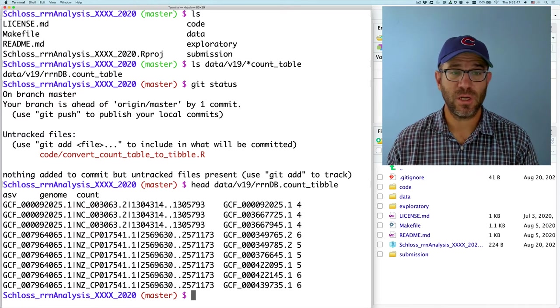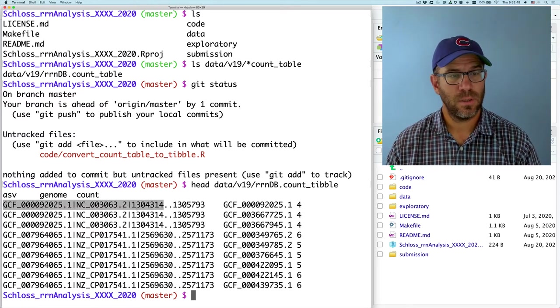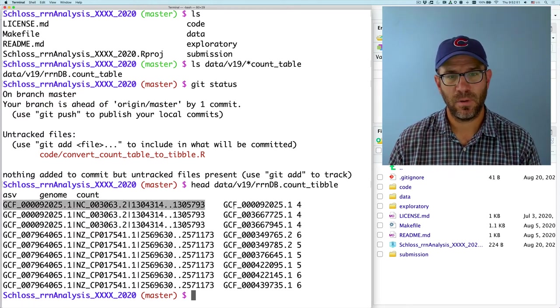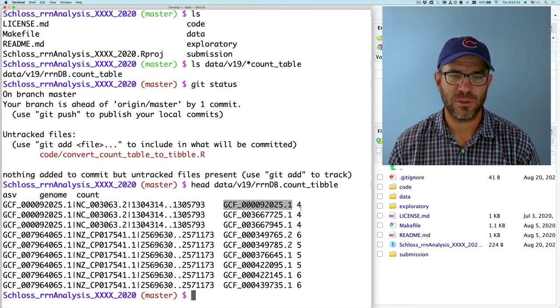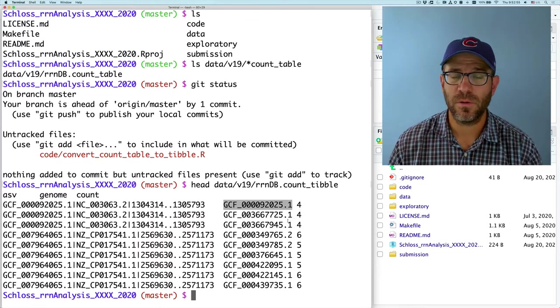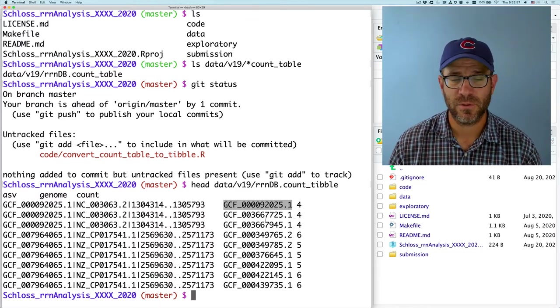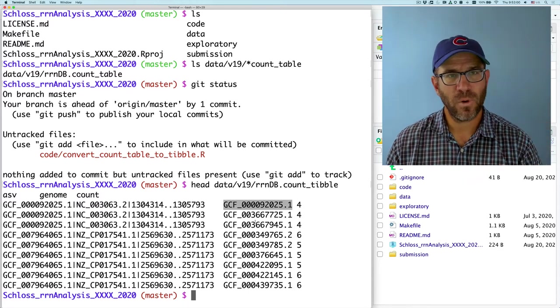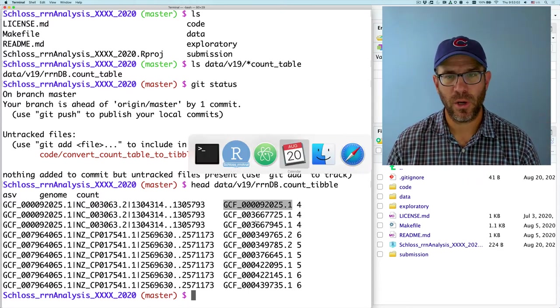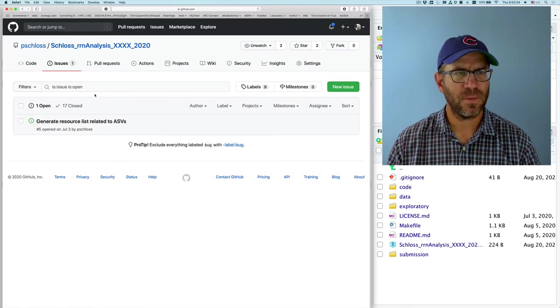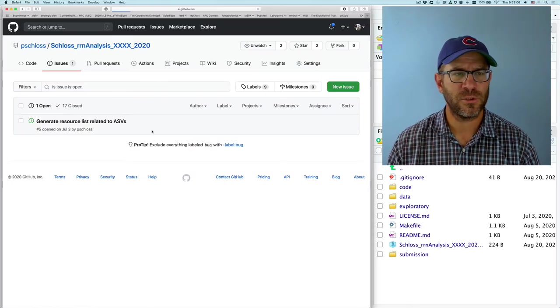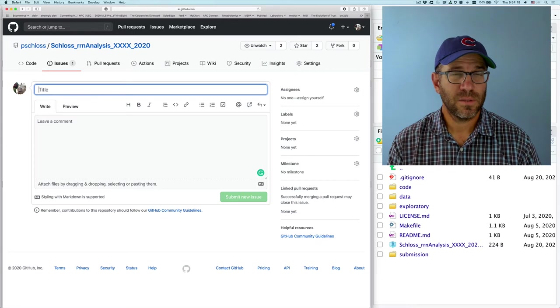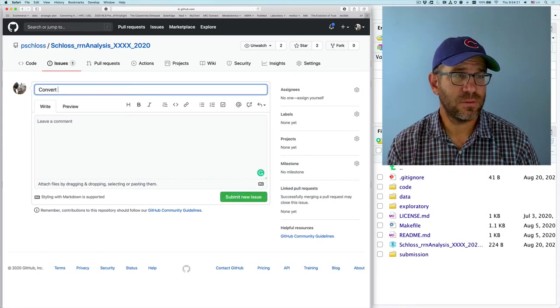And we see that sure enough we now have three columns. The ASV name, the genome, and the number of times it shows up. And we've gotten rid of all those extra zeros that were in there for structural purposes. Now, before I get going too far, I want to go ahead and create an issue. Because this is something that we want to be sure to incorporate into our pipeline.